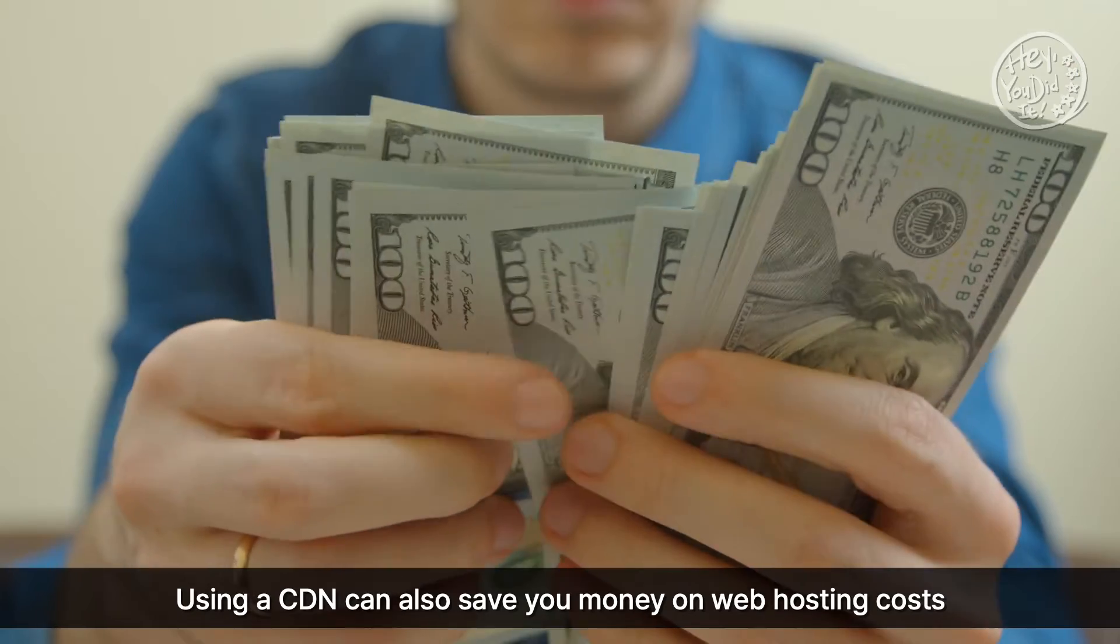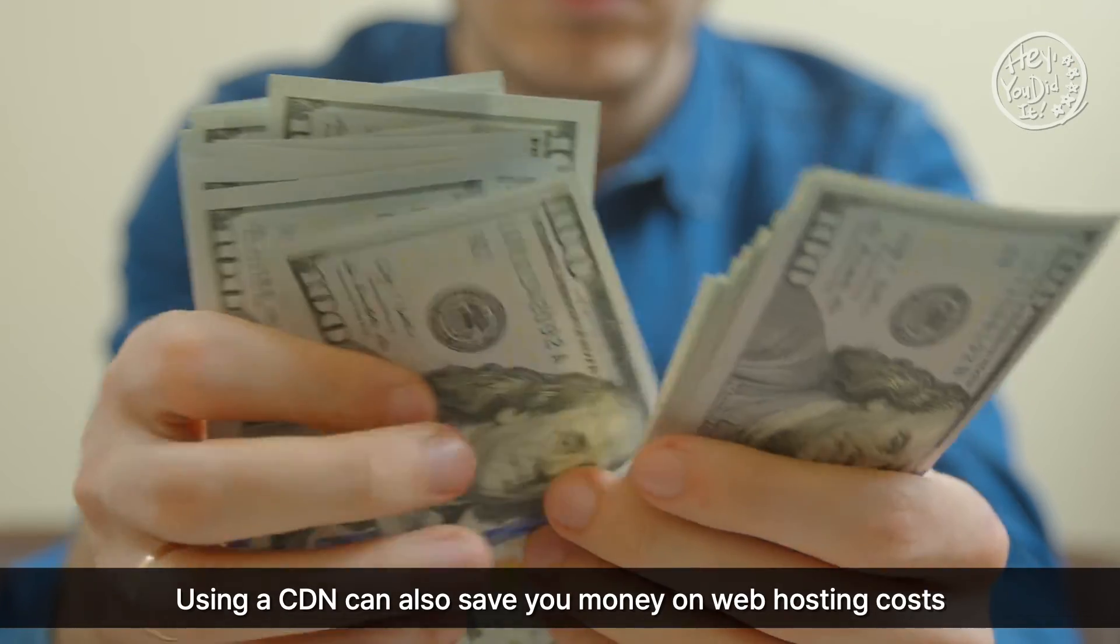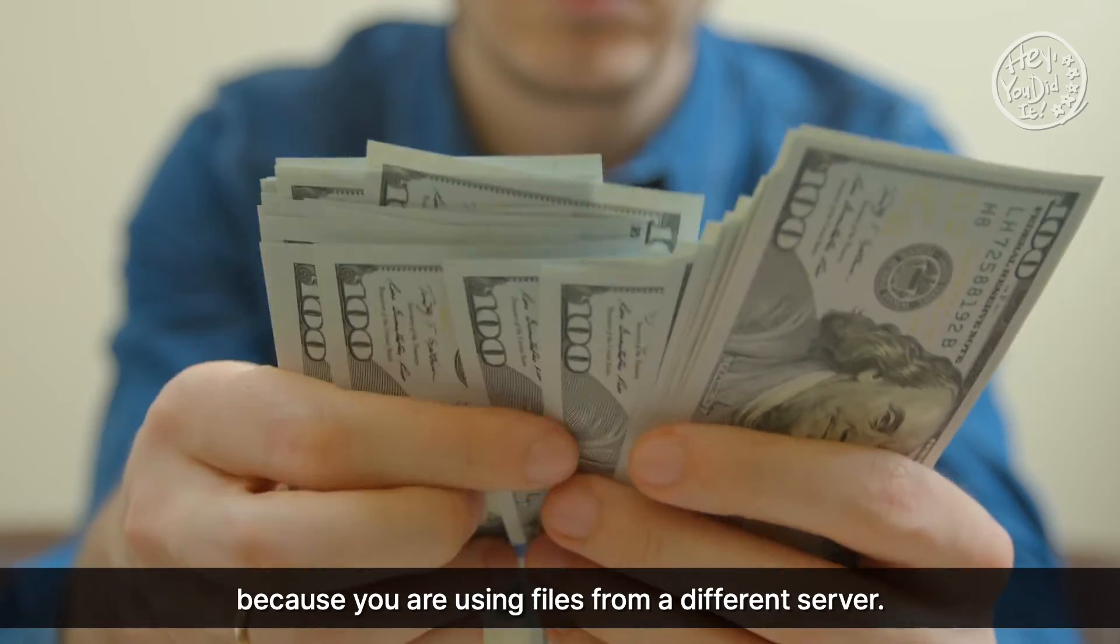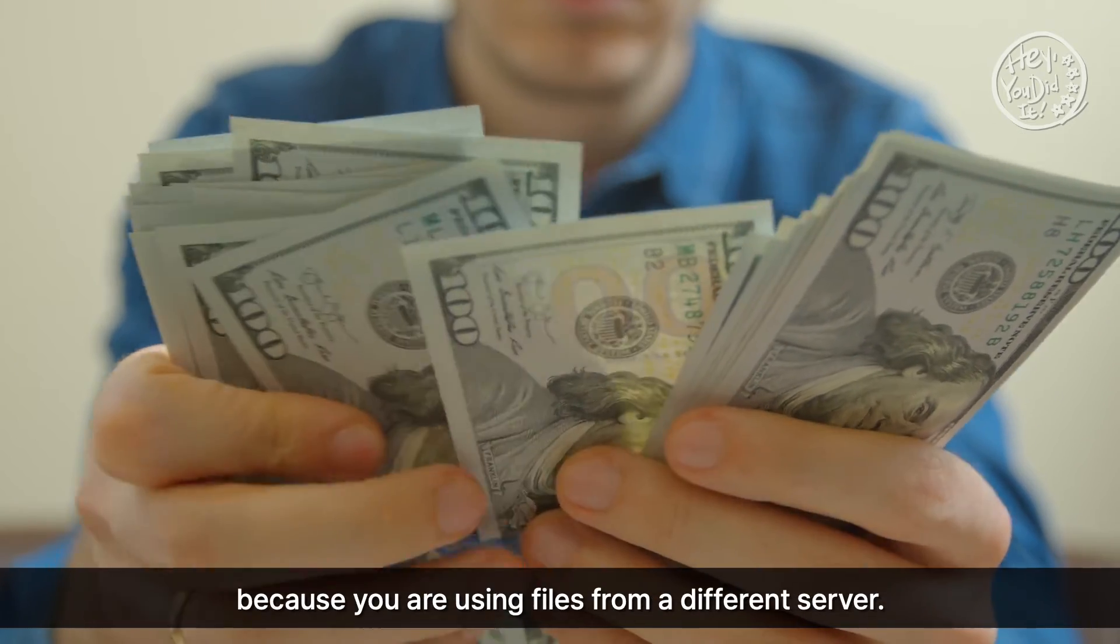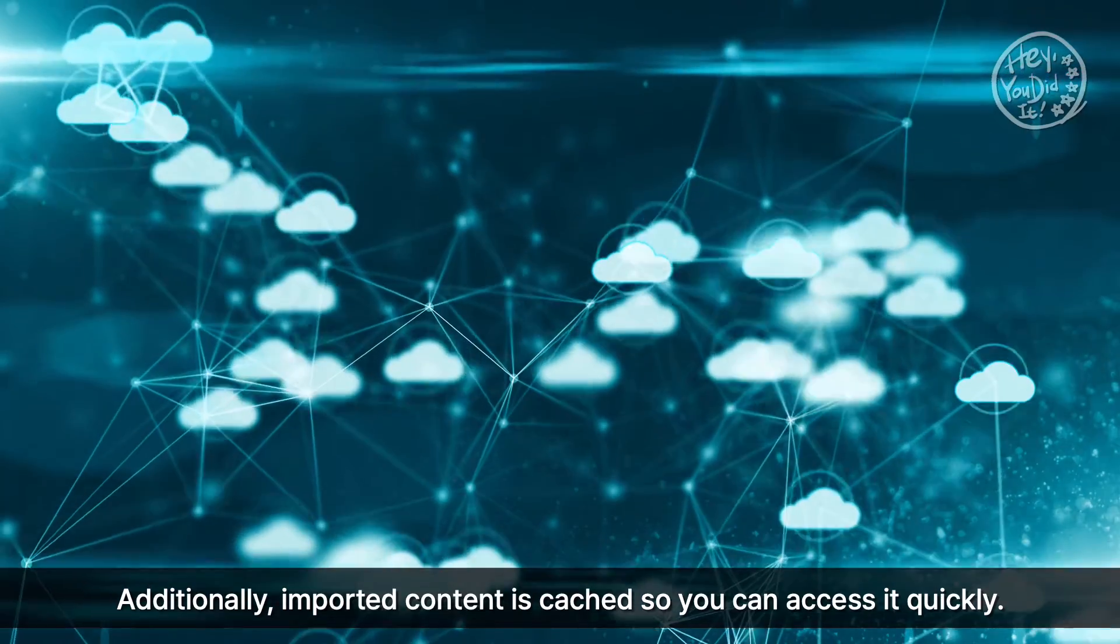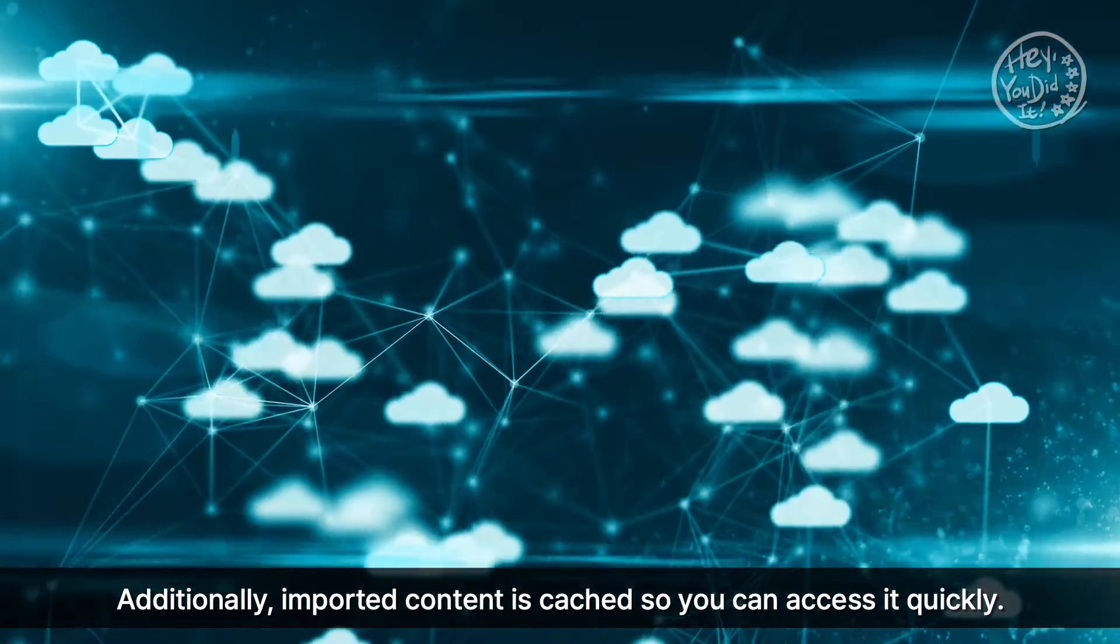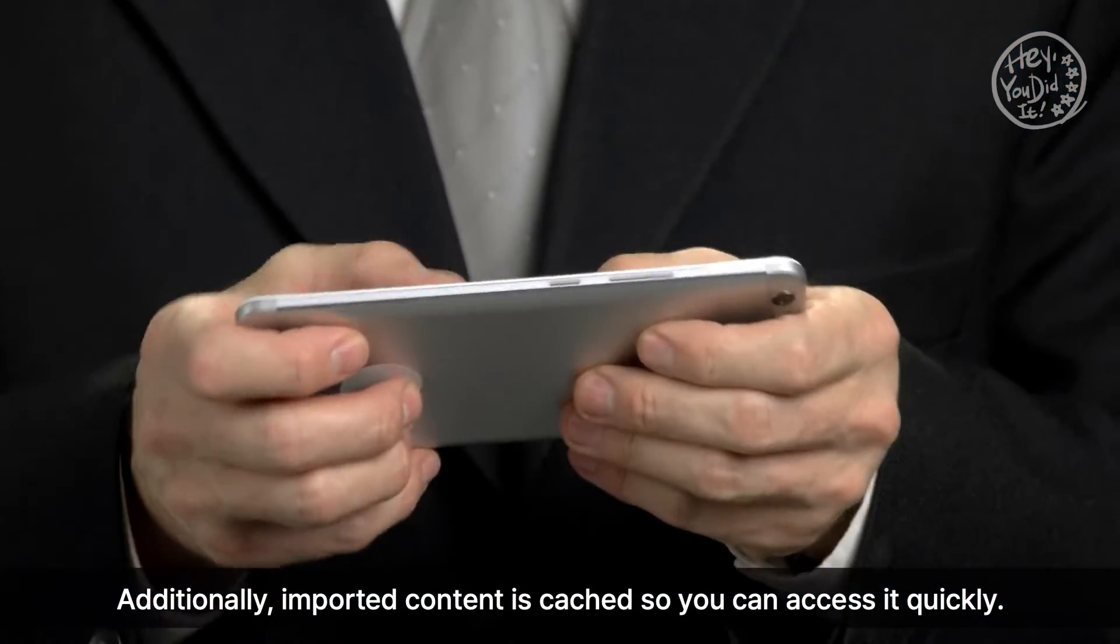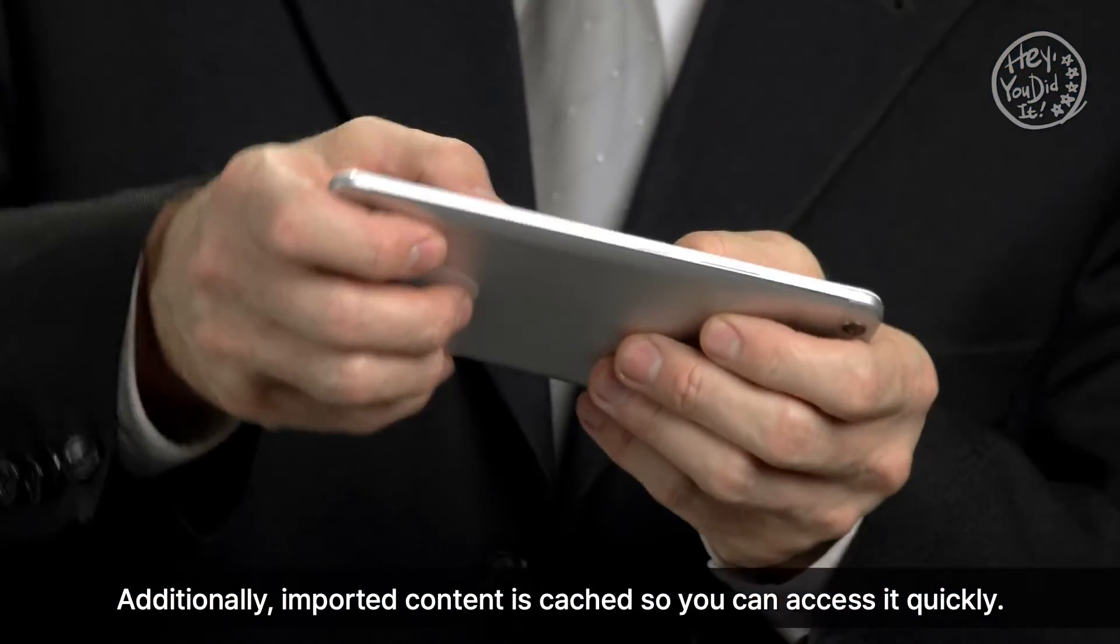Using a CDN can also save you money on web hosting costs because you are using files from a different server. Additionally, imported content is cached so you can access it quickly.